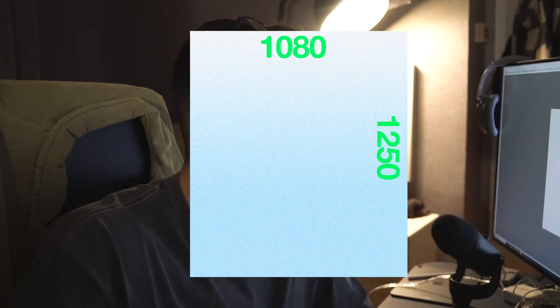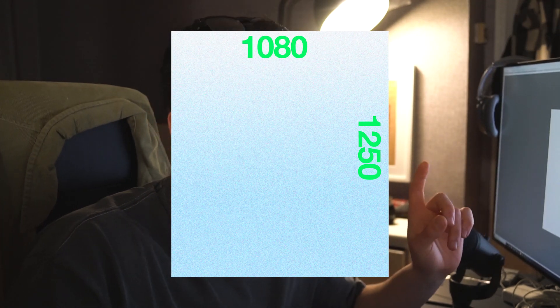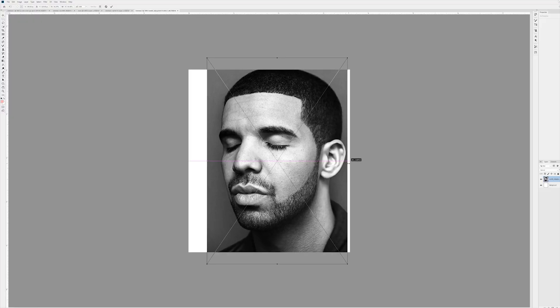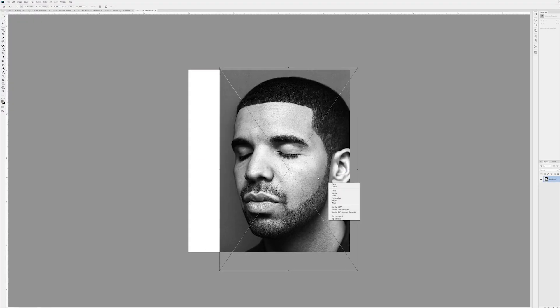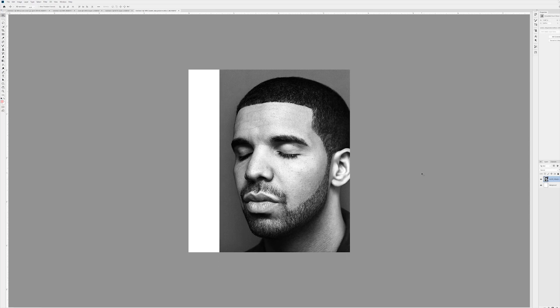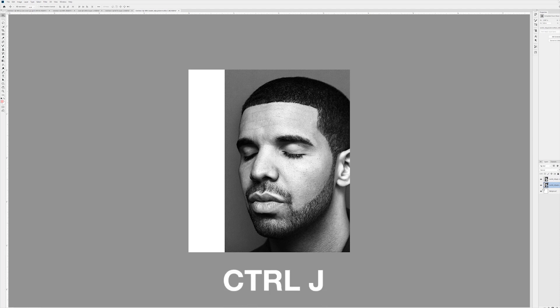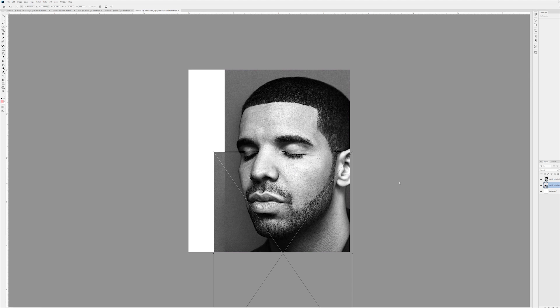Let's open up Photoshop. I did 1080 by 1250 — that's just the layout for Instagram. Let's drag and drop the photo in, make it the right size, then press Ctrl+J and use the layer behind. Press Ctrl+T to bring it down, and press Ctrl+J a few more times.